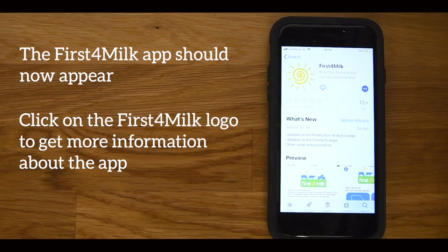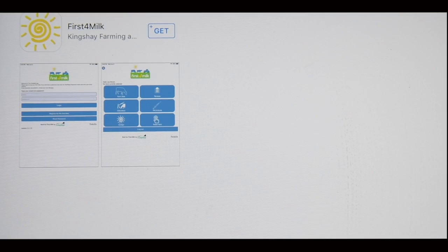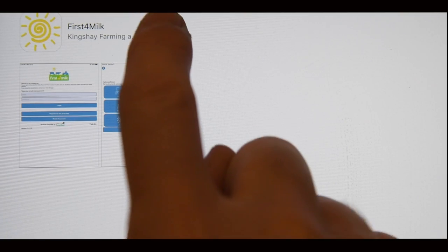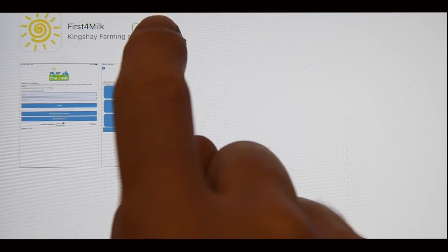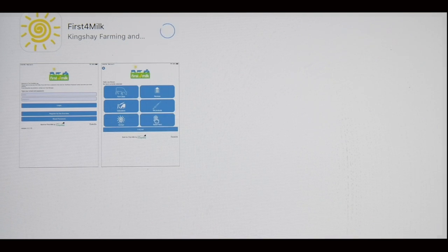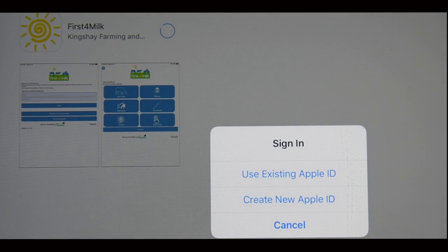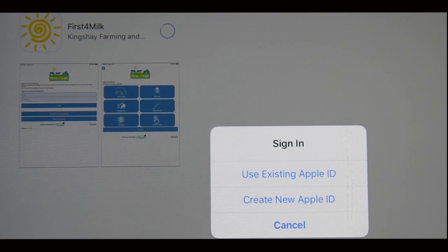To download the app, click on the Get and then Install button if using the App Store, or the Install button if using Google Play. Please note, in order to download the app you may be prompted to enter your Apple ID if using the App Store, or Gmail account information if using Google Play.